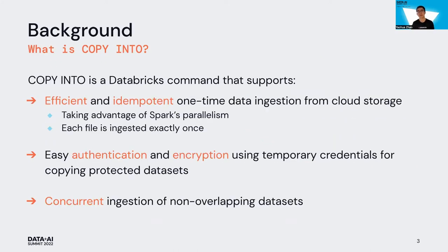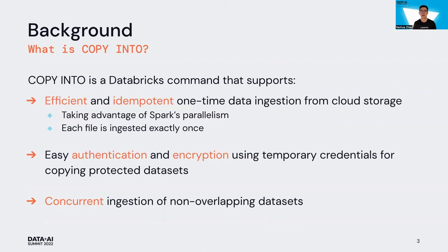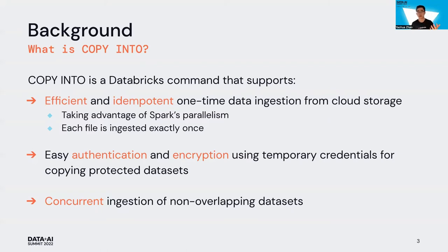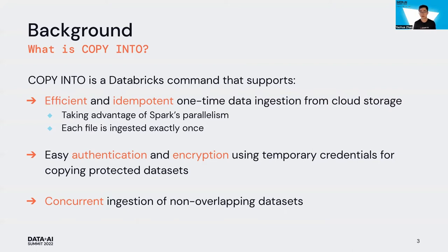First, what is Copy Into? Copy Into is a single command, an efficient retrieval and idempotent operation taking full advantage of Spark. Every single file is ingested exactly once, so you can rerun your Copy Into query multiple times without introducing duplicated data. Copy Into also has easy-to-use features which let customers use temporary credentials and encryption to access protected datasets.